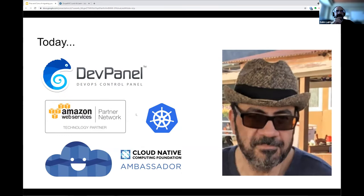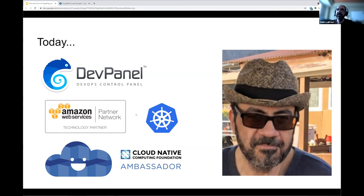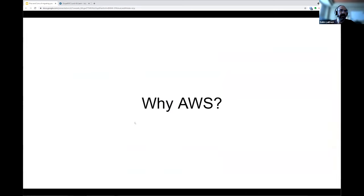Today I'm the CTO and co-founder of DevPanel, a DevOps control panel. We're a technology partner with AWS, I do a lot of work with Kubernetes, and I'm an ambassador with the Cloud Native Computing Foundation. I do a lot of talks and meetups for those guys.